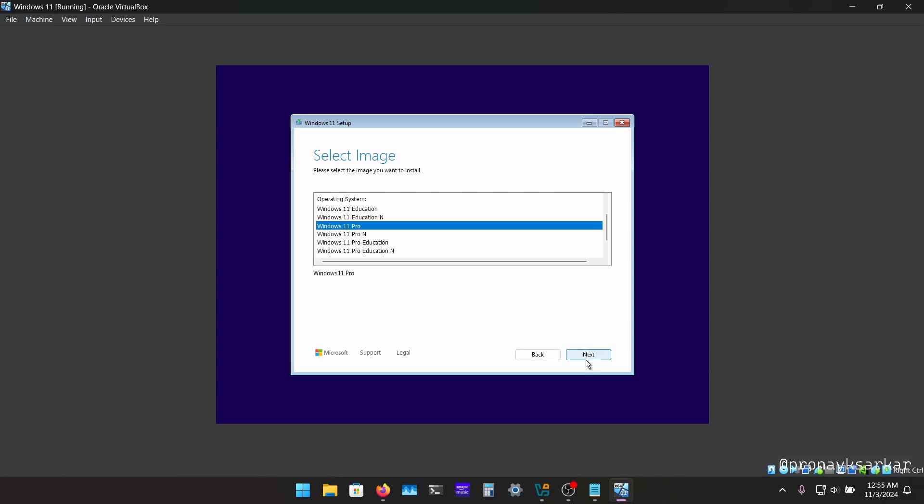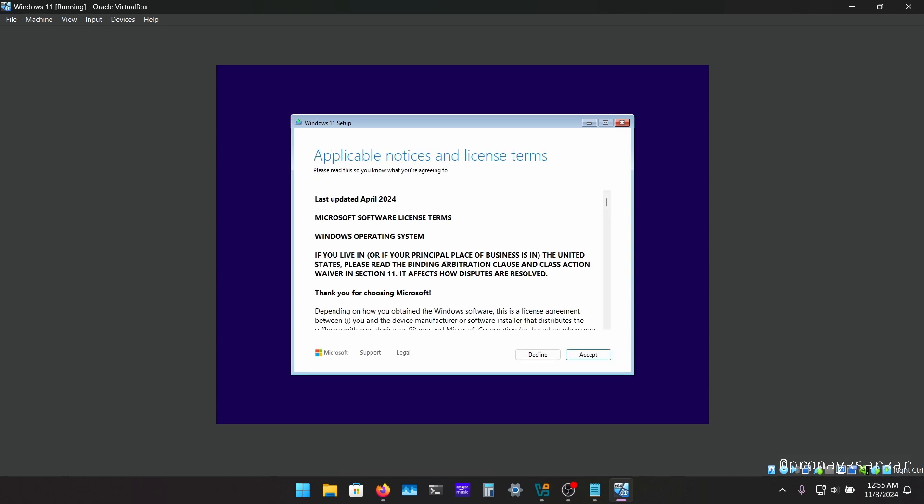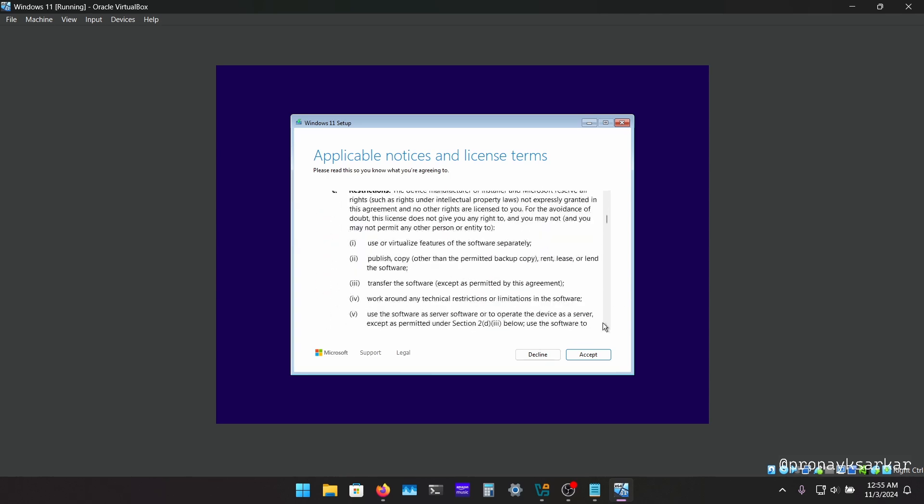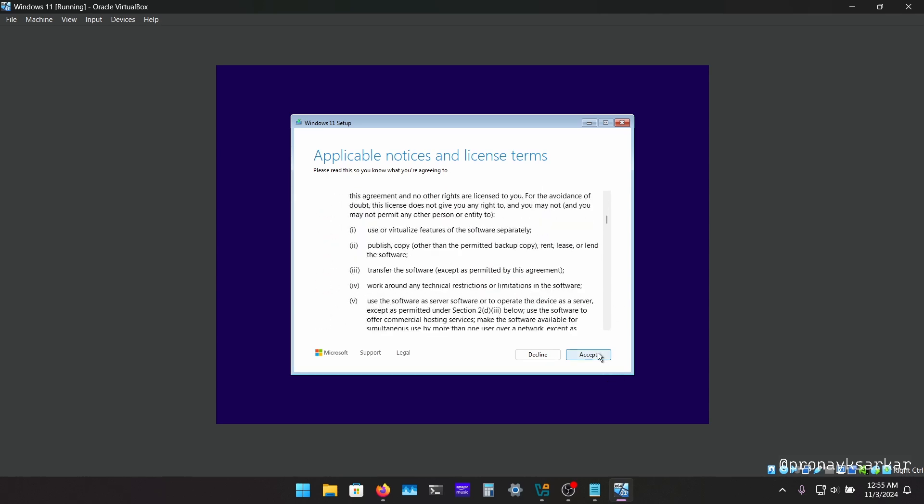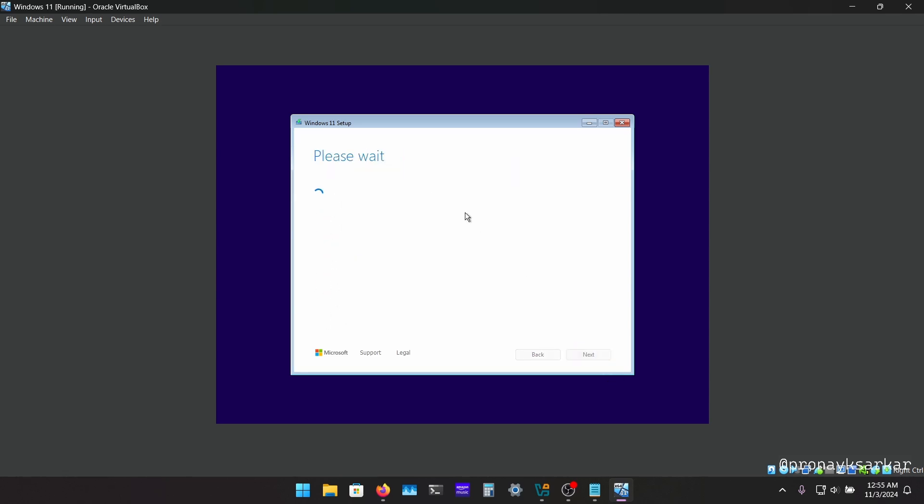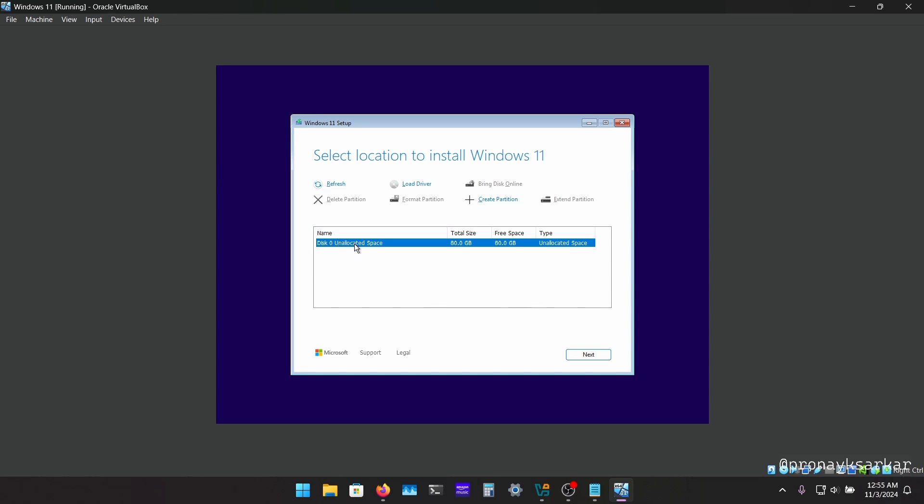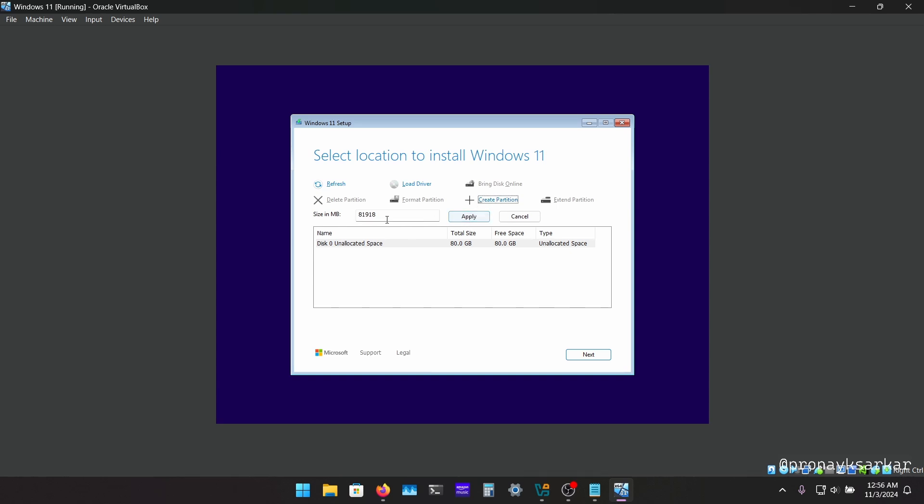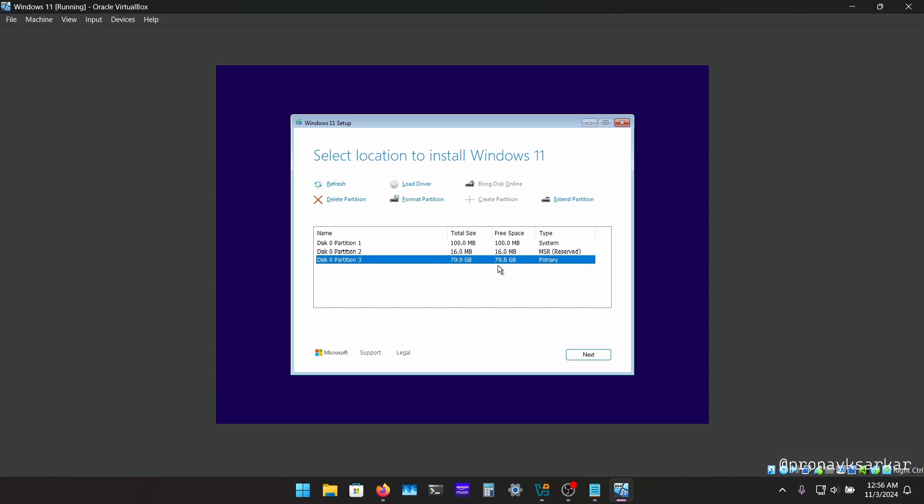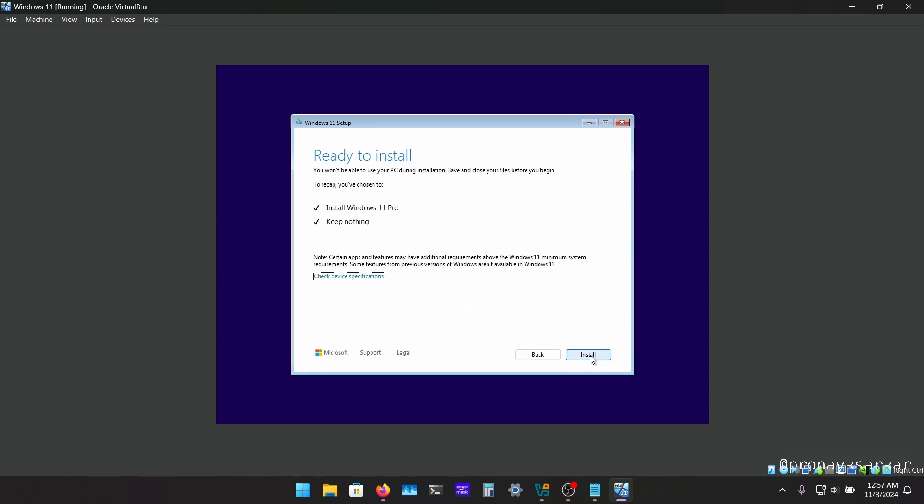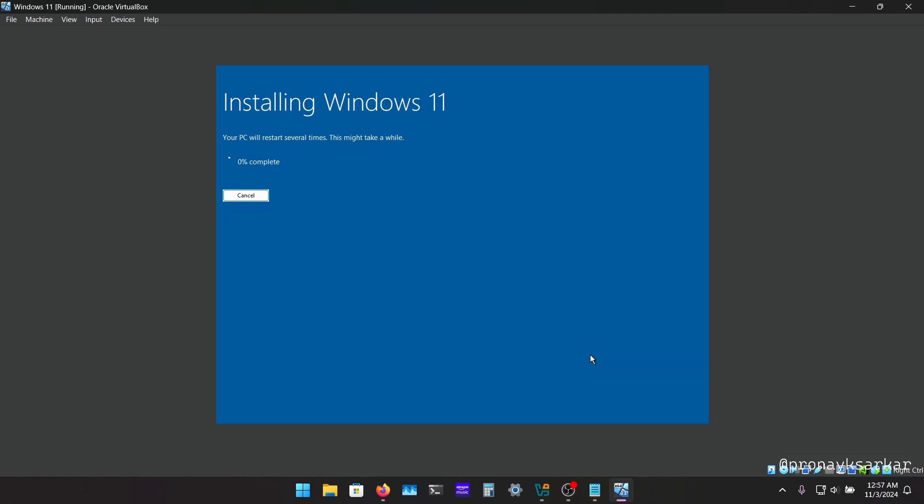Then again the terms and conditions, just click on accept. And as we have assigned 80 gigabytes of the hard drive to install the Windows in virtual box, it is showing unallocated space. So we need to click on create partition and click on apply. Okay, now we are going to select the maximum size partition which is 79.9 gigs and just click on next to click on install button and it's get started to install.